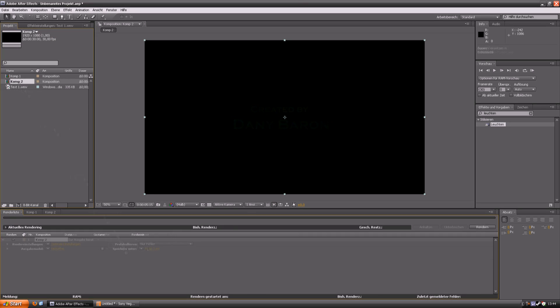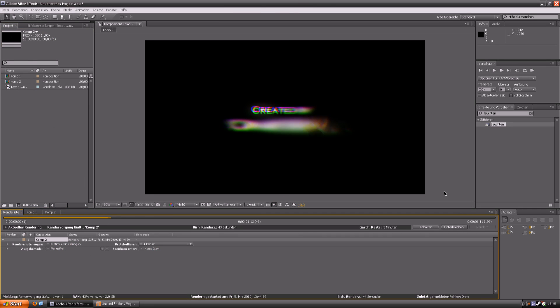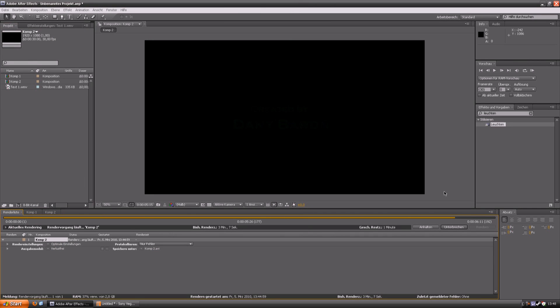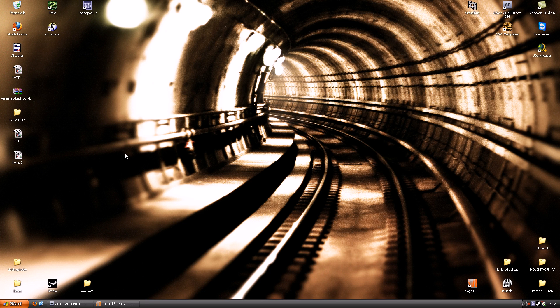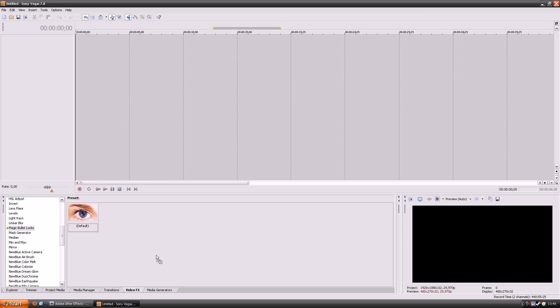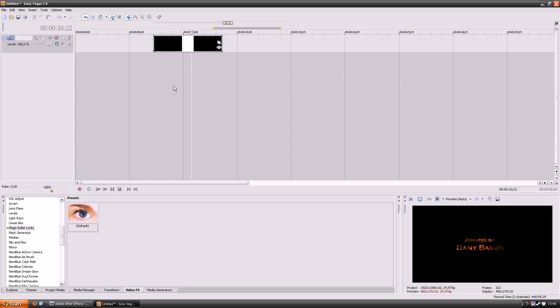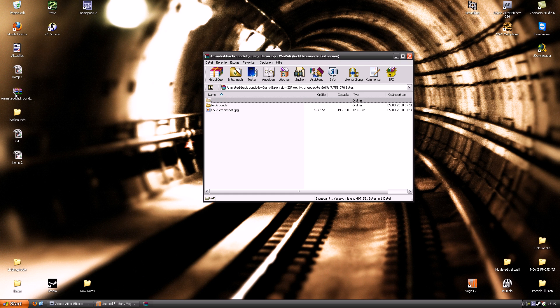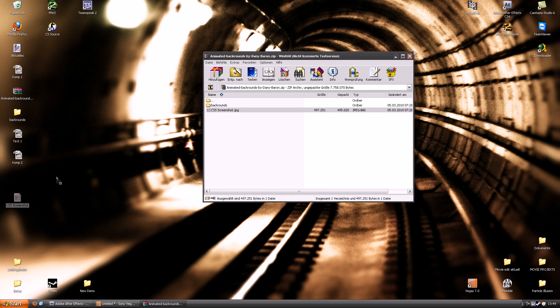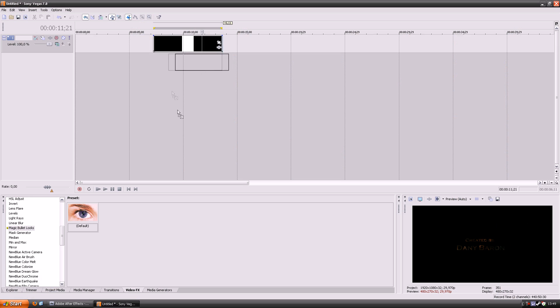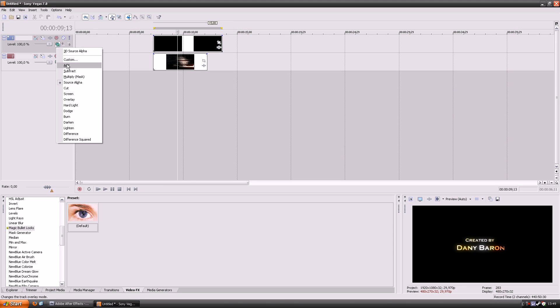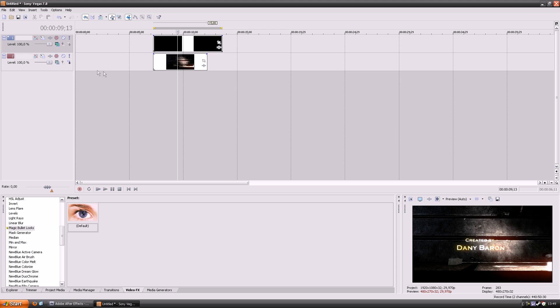And now you are basically finished and you can render it. And if you want to use it on another background or a CS scene or anything, you just need to change the layer mode to add. And then you will see it will be transparent.